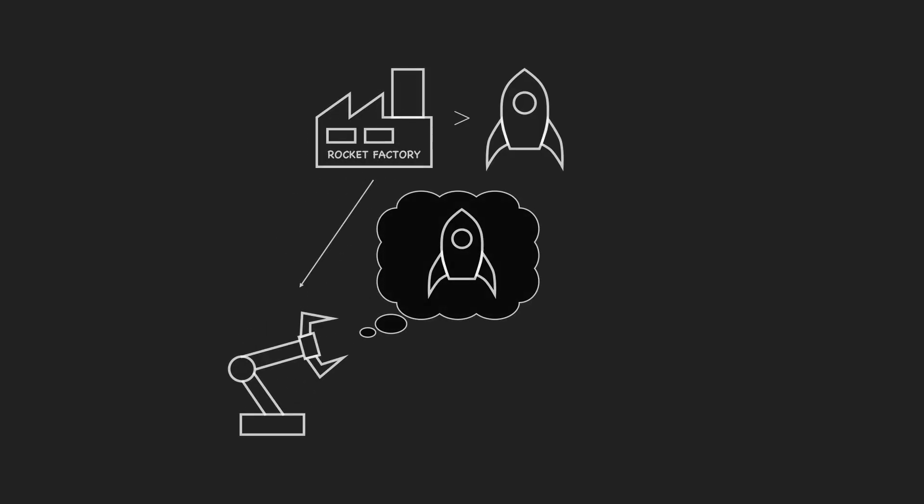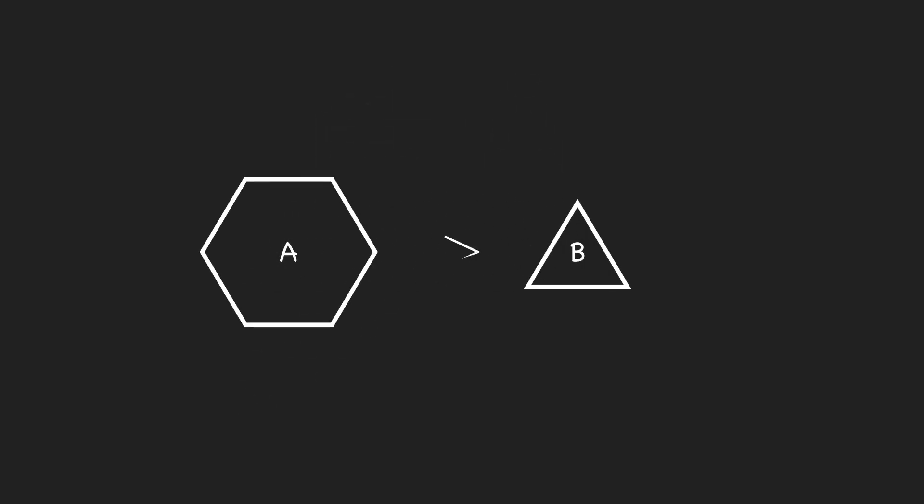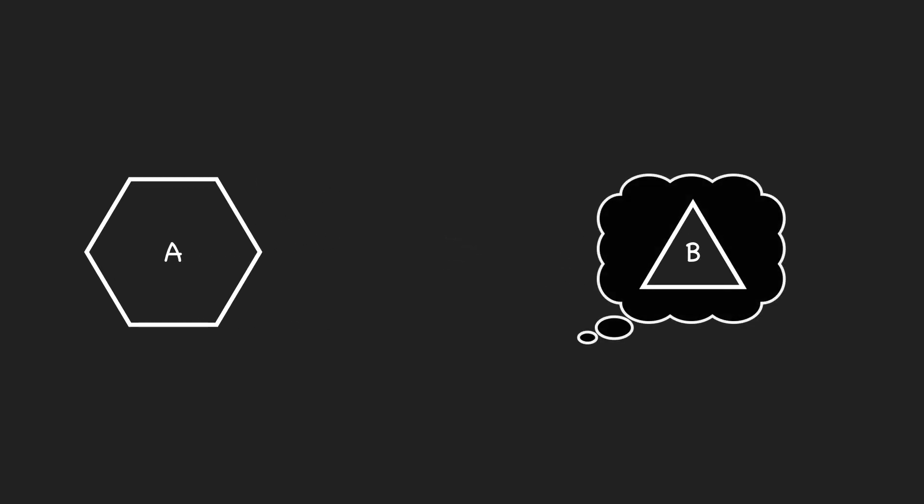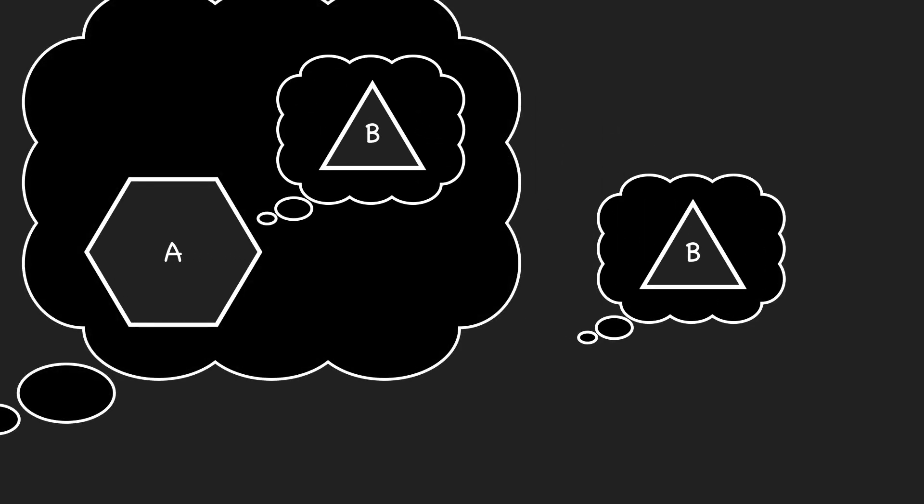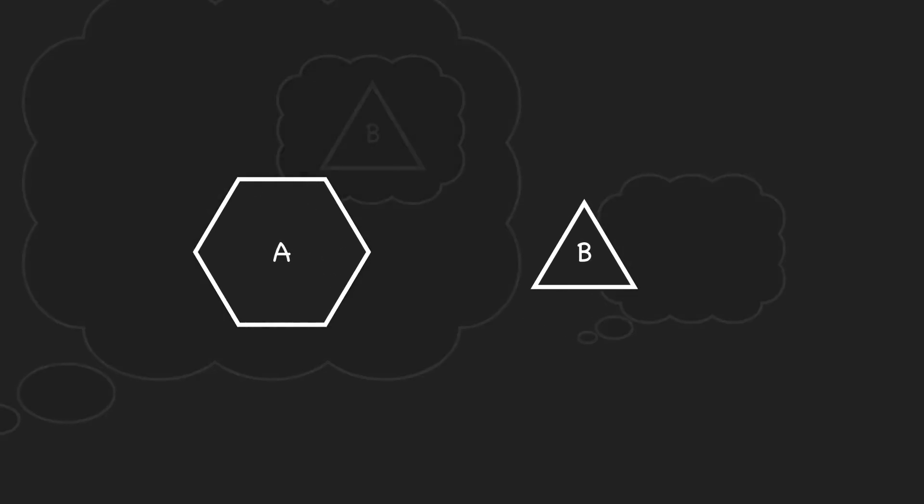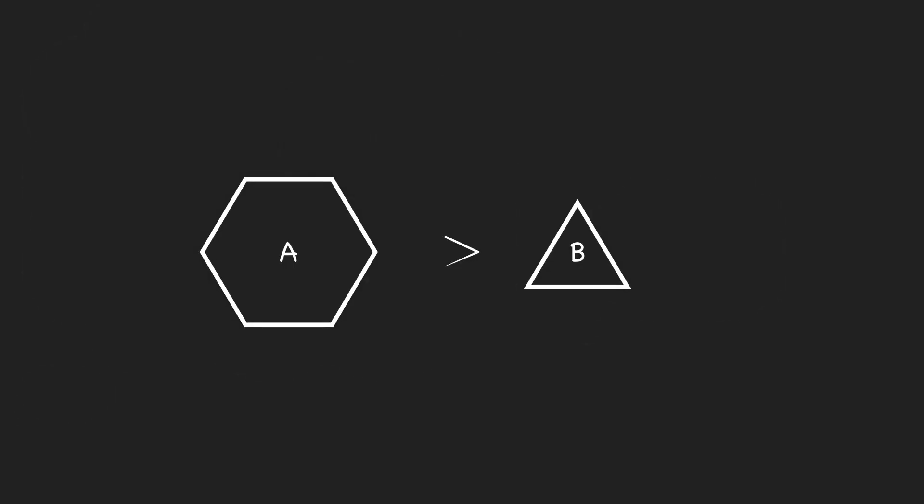We can generalize this idea. Whenever you have a machine A building a machine B, it must be strictly more difficult to design machine A, since the design of B must already be kept in mind when designing A. Thus, machine A must be more complex than machine B.